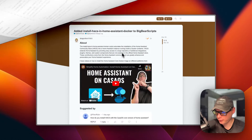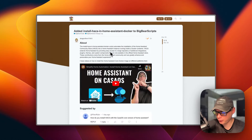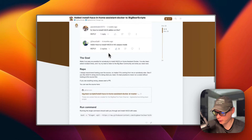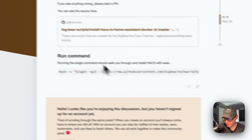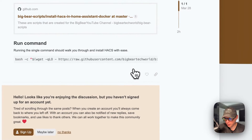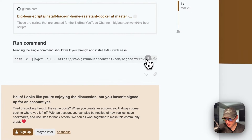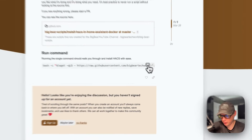That's a little bit about what the script does. Now, in that same forum post, I'm going to scroll down to the run command, copy this command right here, and then SSH into my server and run it.